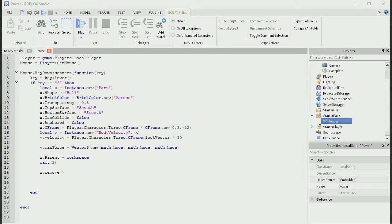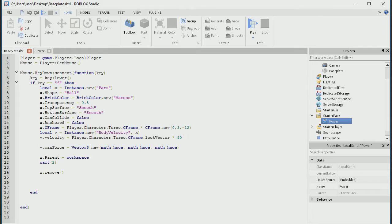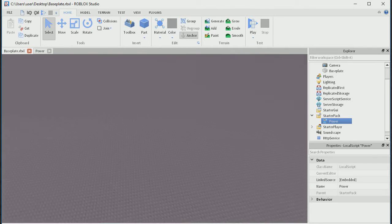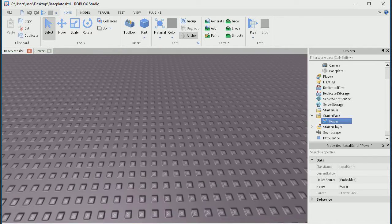Right guys, so I'm back. Hey guys, it's CricketSayer, and back into the Roblox scripting. Oh my god, I did something very stupid.